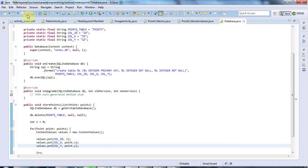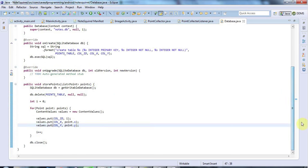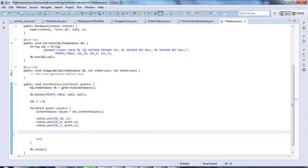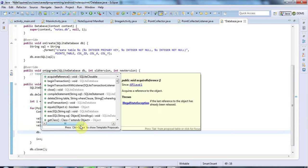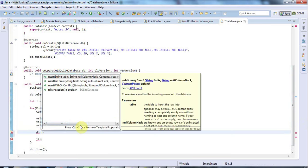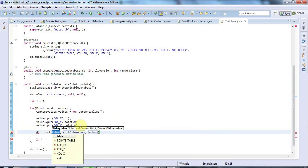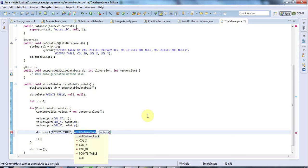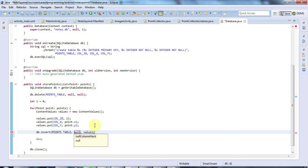And finally, the final step here is I need to do db.insert. And I pass in the table name here, which is points table. And this null column hat thing here is something that allows you to insert values that are just empty, content values with no keys. But I won't use that, I'll set it to null. And the values here, that's my content values object.